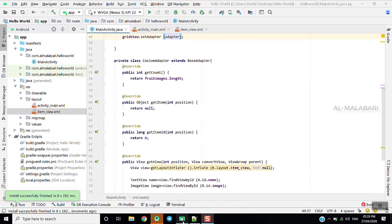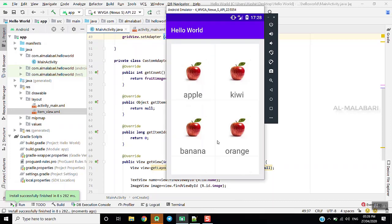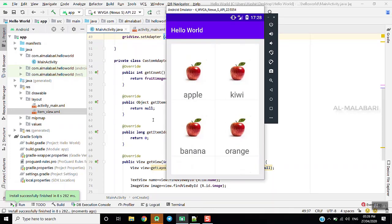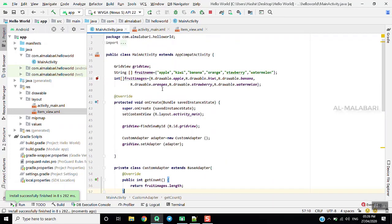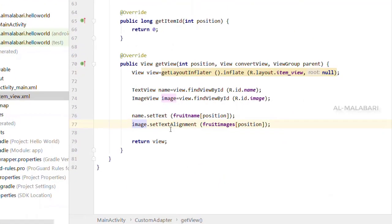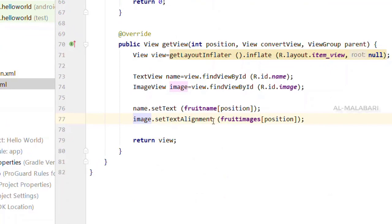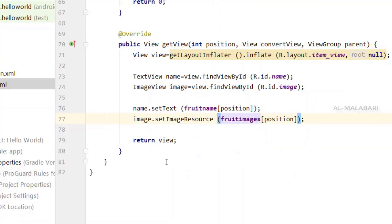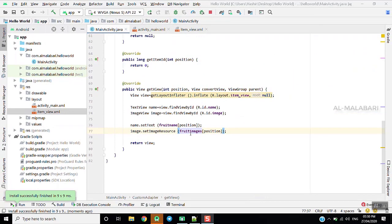Now we have installed our application. We will check the app into the photo. We will set the image resource and set the text element, and check it out.